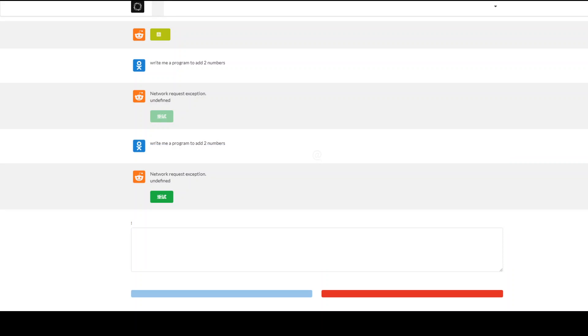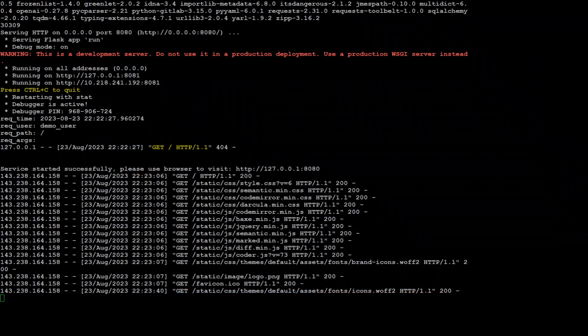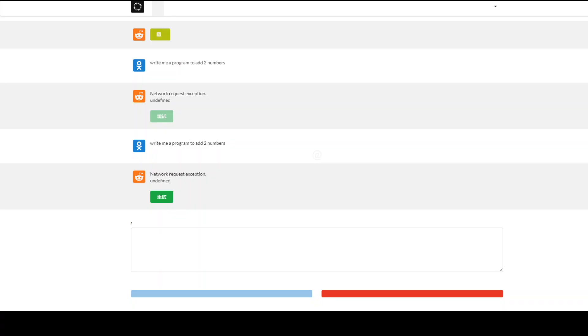One more thing I tried was to convert the configuration env file from Chinese to English, but it was giving me errors. If you've figured out how to convert it to English, that would be useful — please drop it in the comment section. If you also find any workaround for the network request exception, drop that in the comments as well. That's it, guys — if you like the content, please consider subscribing to the channel.